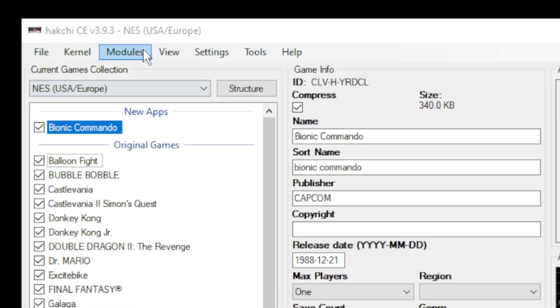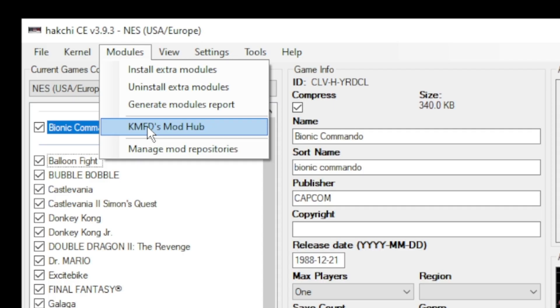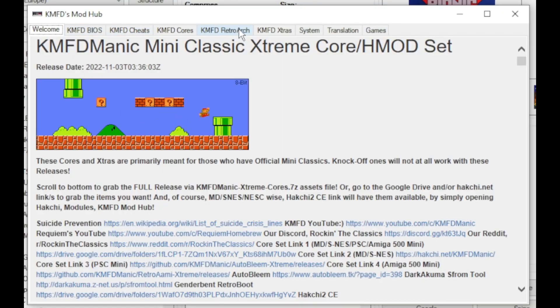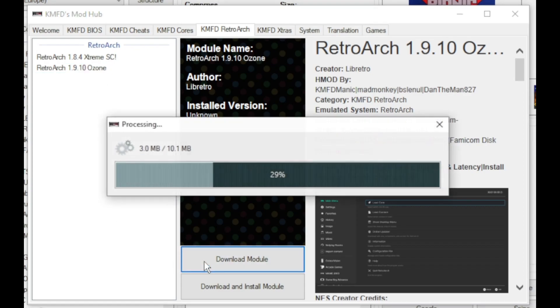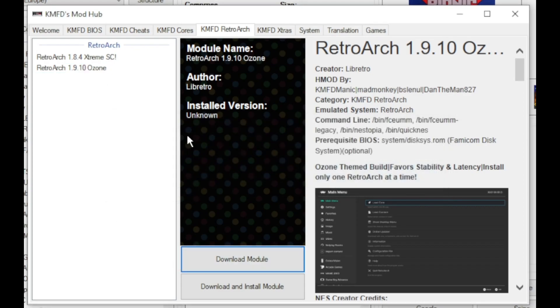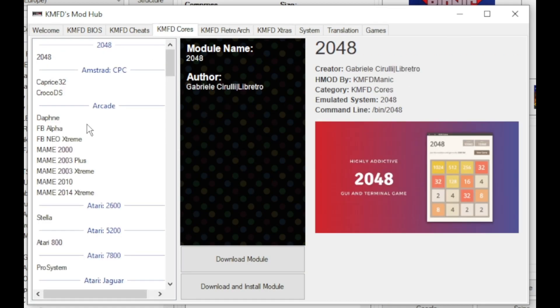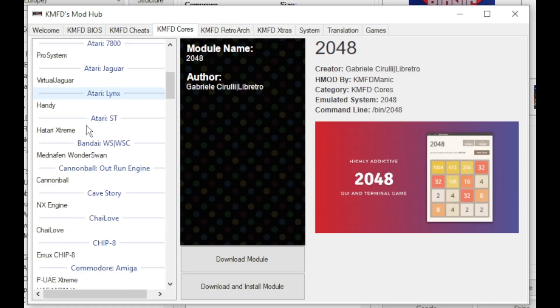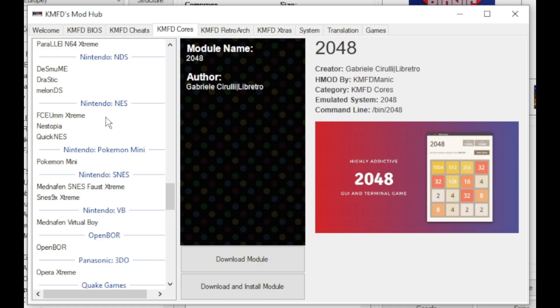Go to the modules tab and to the KMFD mod hub. Go to the KMFD RetroArch tab and select which version of RetroArch you want to install. Click download module. Next, go to the KMFD cores tab. Scroll down till you get to the Nintendo systems and we have a few emulators to choose from.